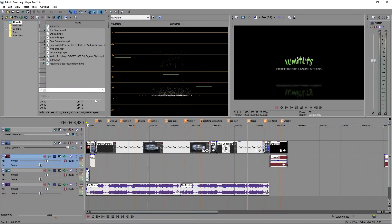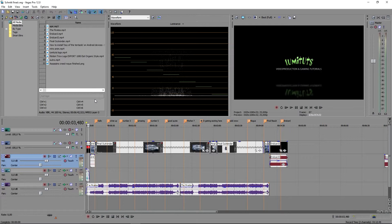Hello Internet, here is a quick tip on how to export marker lists out of Sony Vegas.